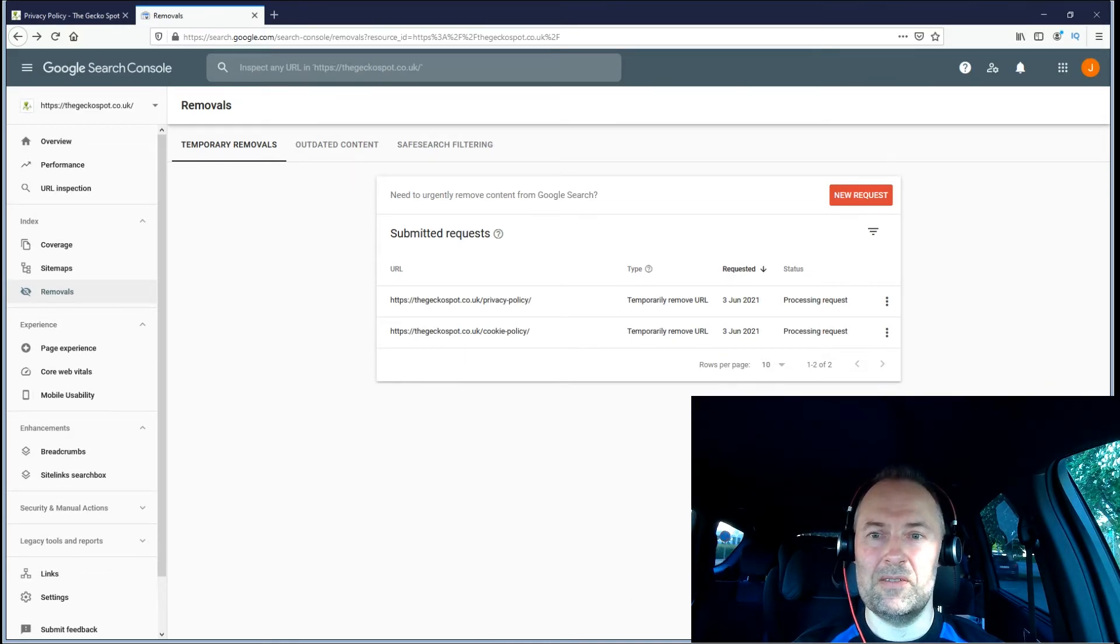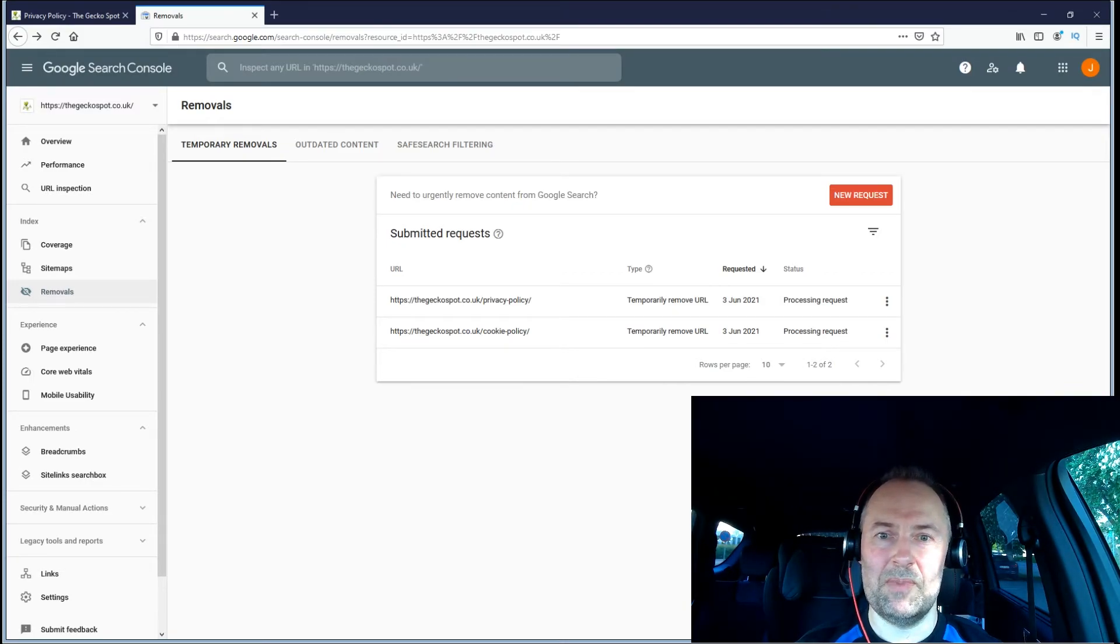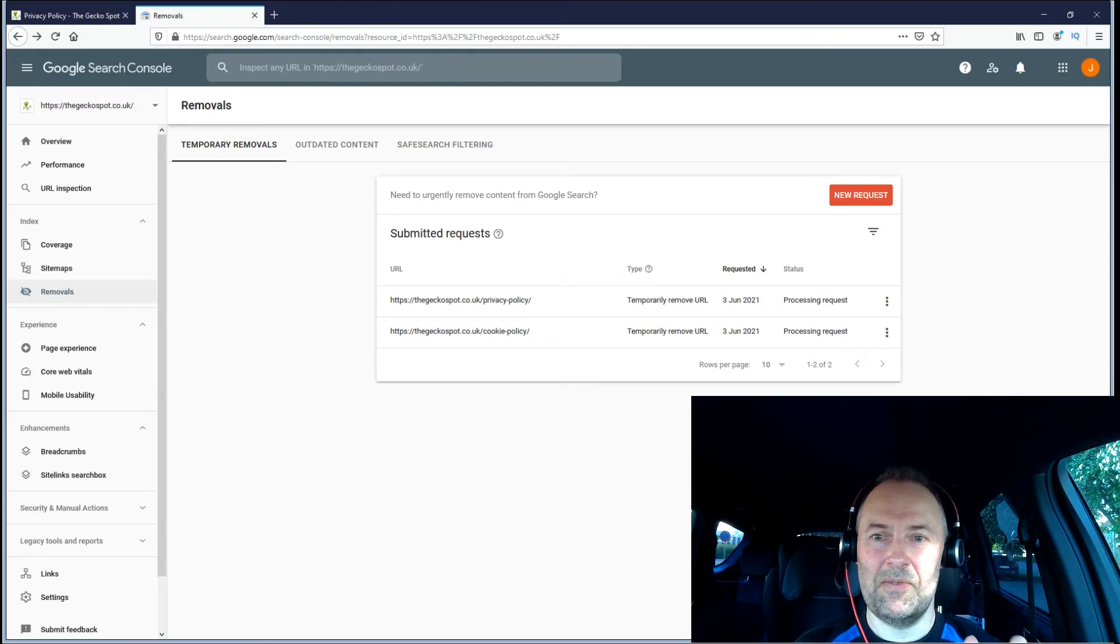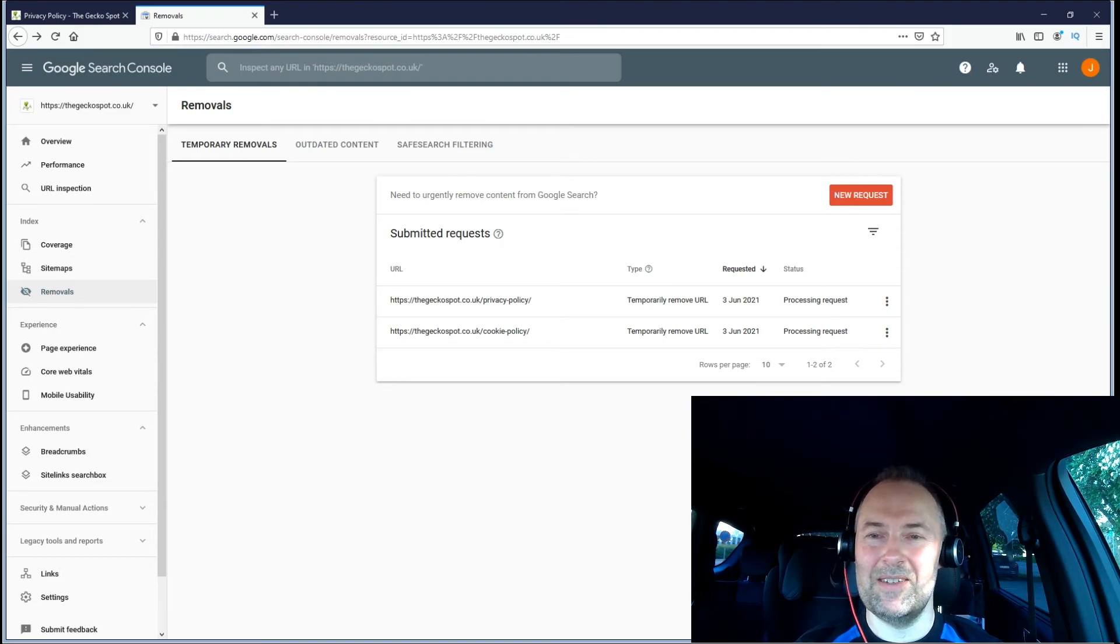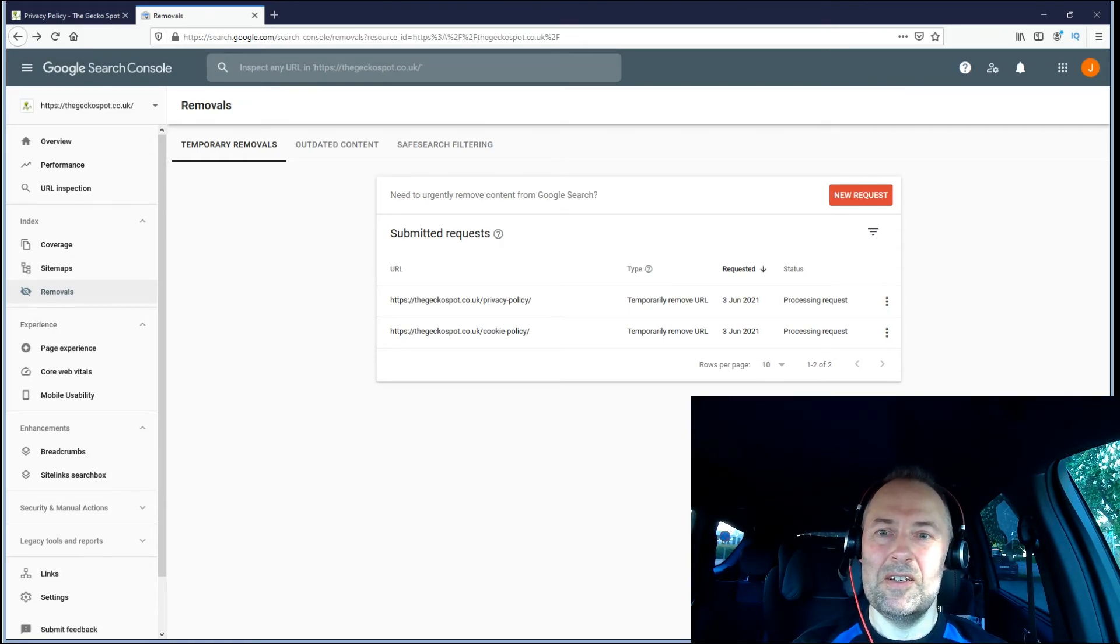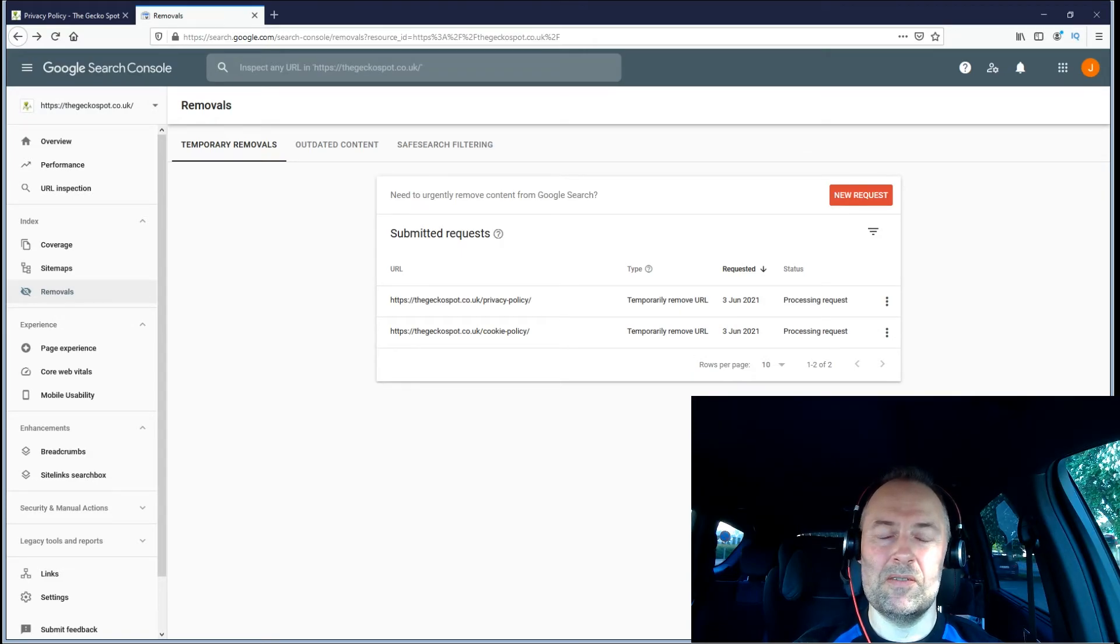I want to avoid duplicate content punishment and all kinds of things that might theoretically happen. That's all I'm going to do for now.